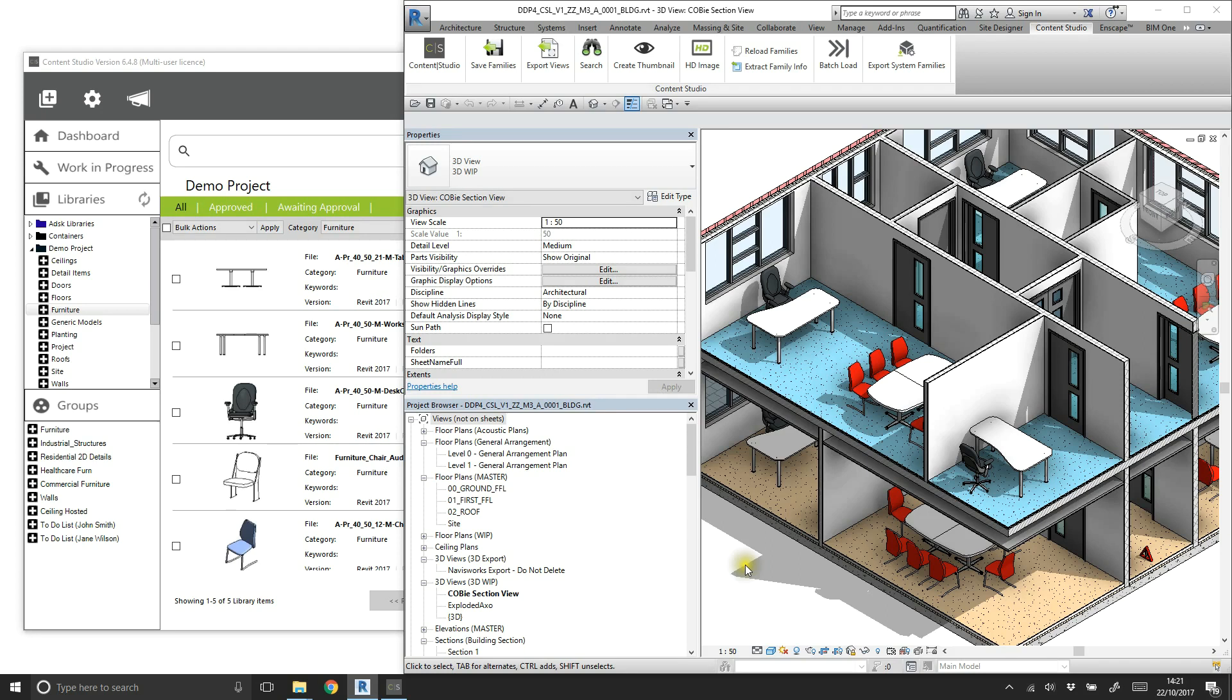During the development of a Revit project, it's common practice that objects will progressively evolve – design changes, client updates, changes in legislation, or even simply fixes or improvements to families.